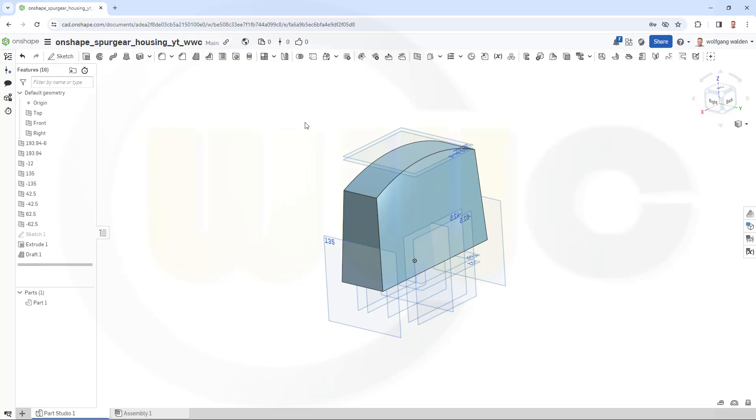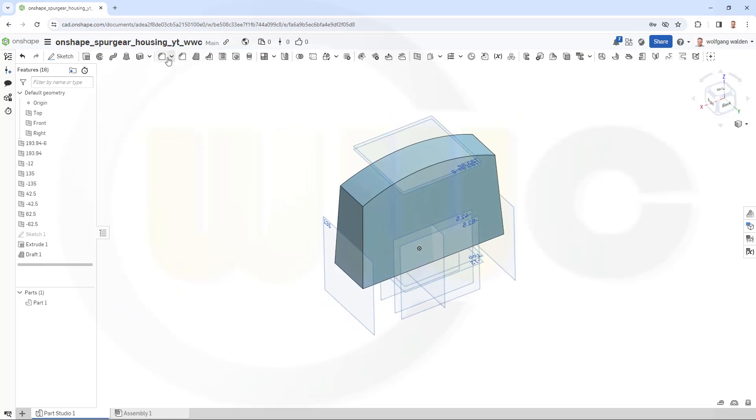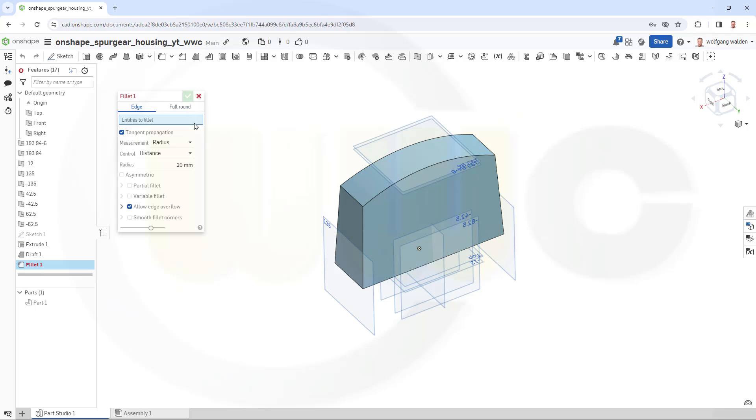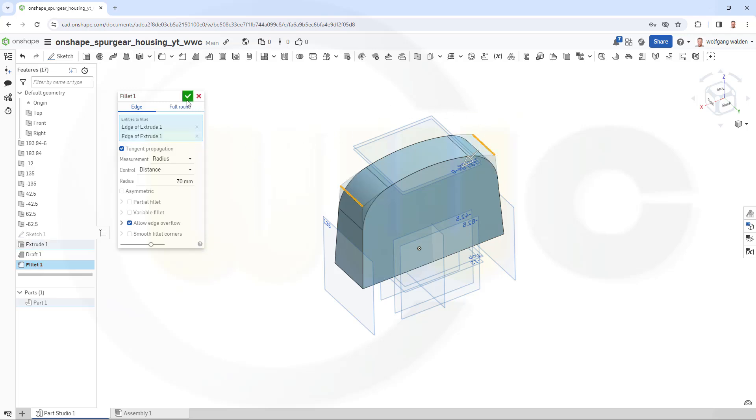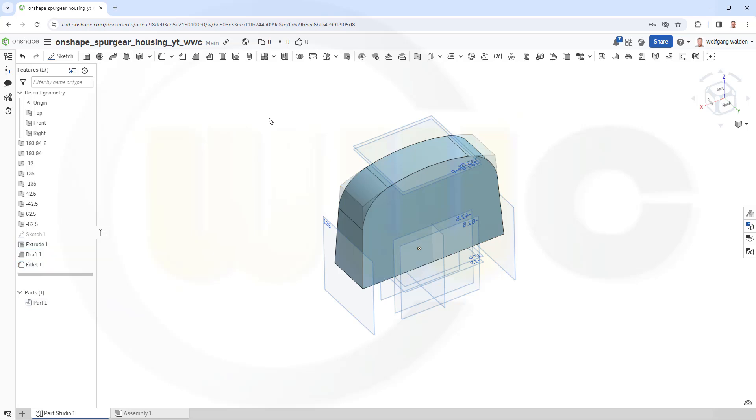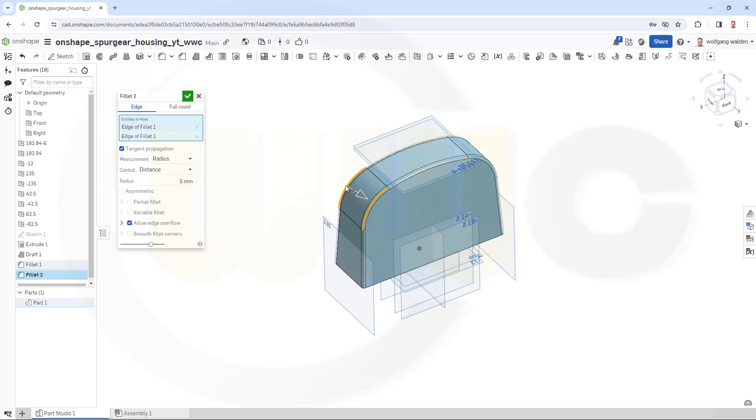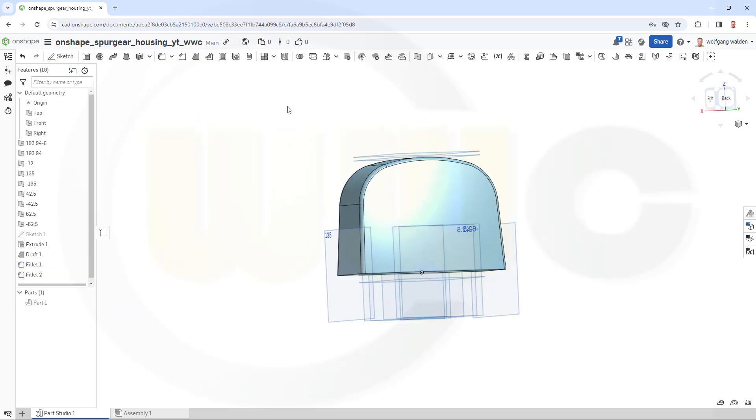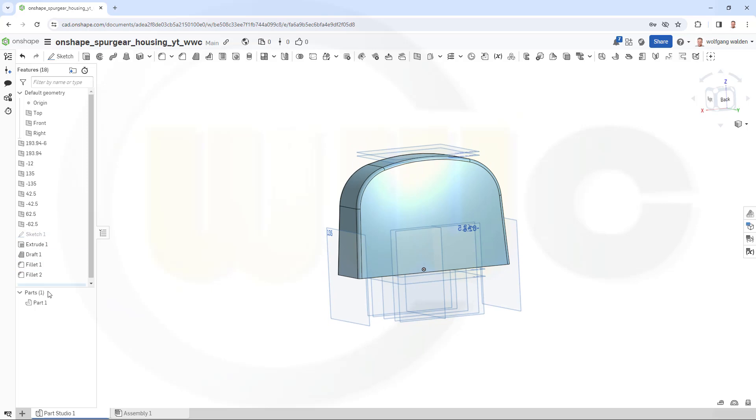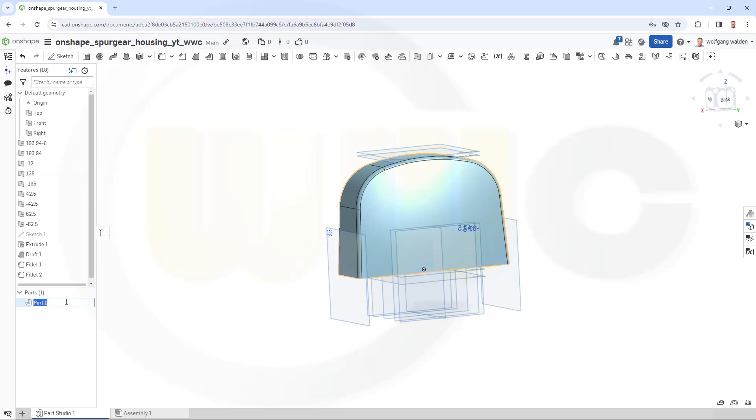Let's add the rounds or fillets. Fillet 70mm on this edge and that edge. Confirm. And a 5mm round or fillet on this edge and that one here. And confirm. So that's my part one. Maybe rename it to inner.